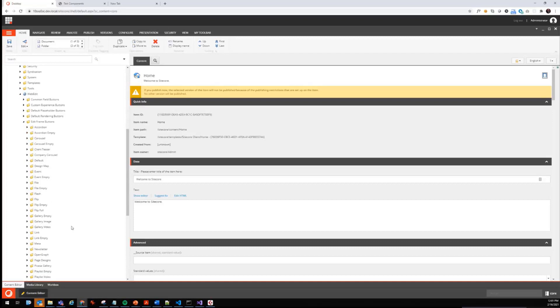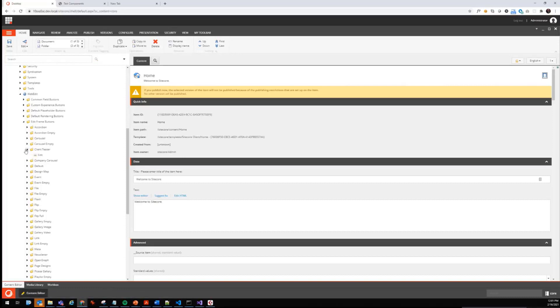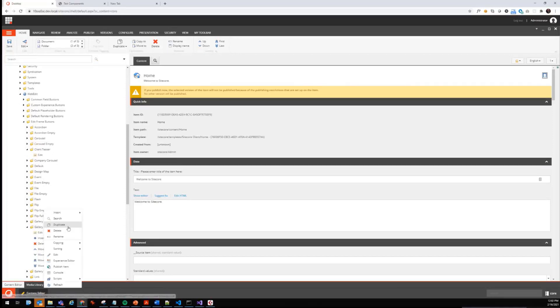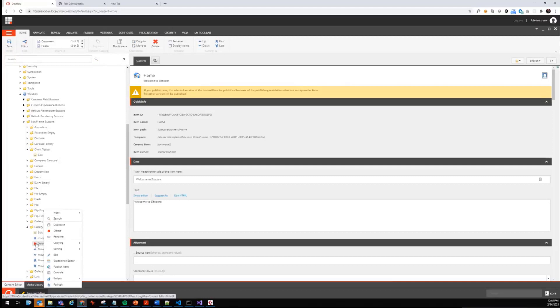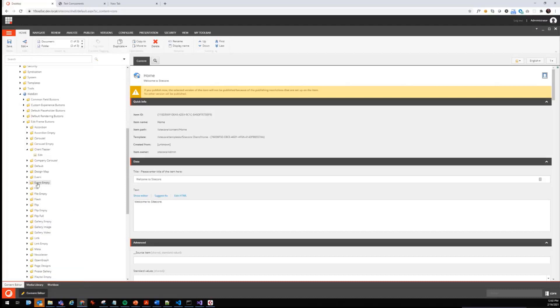Now what we did already is we created a client teaser edit frame button. How did we create it? We just chose any of those, for example the gallery image, we just hit duplicate, gave it a name Client Teaser, and deleted all the unnecessary buttons. We did this already and not to watch us deleting items.